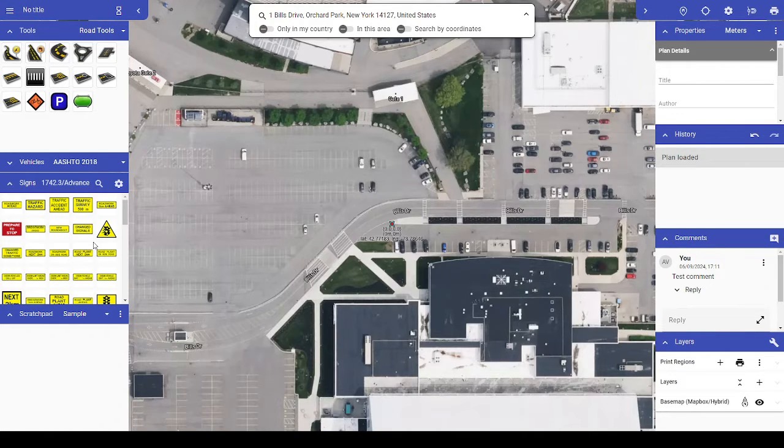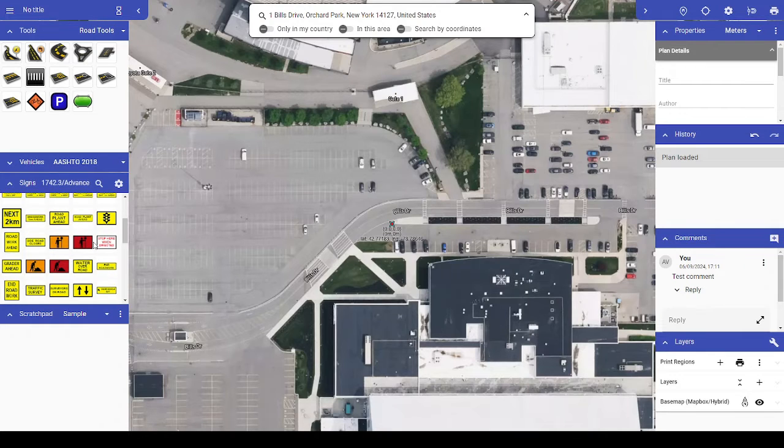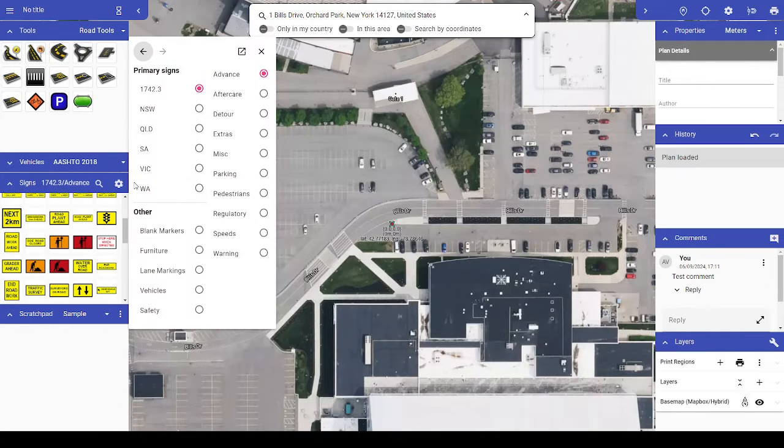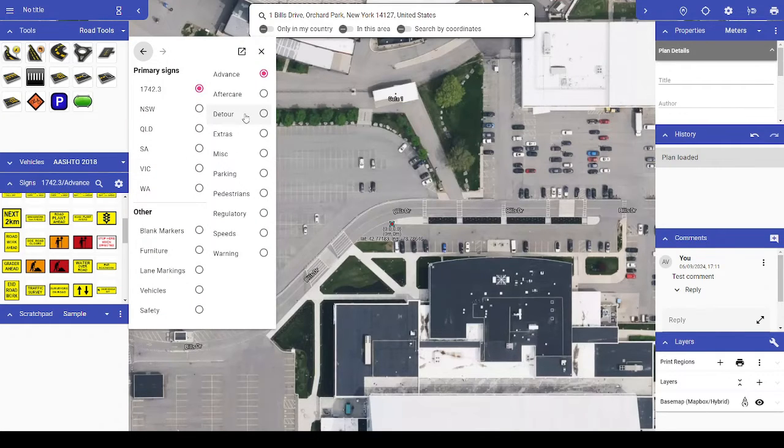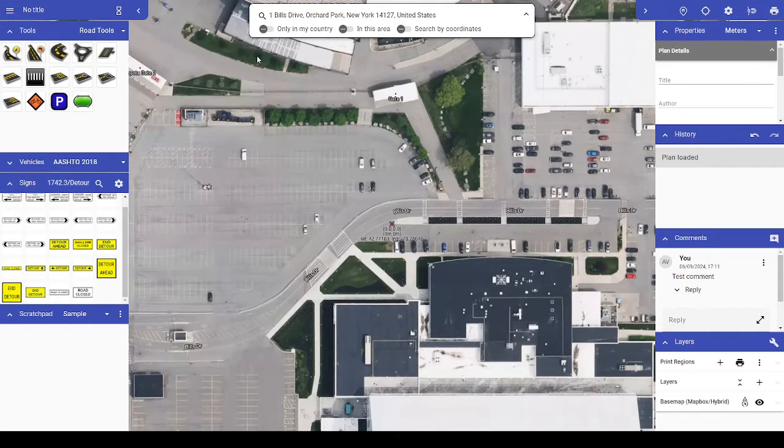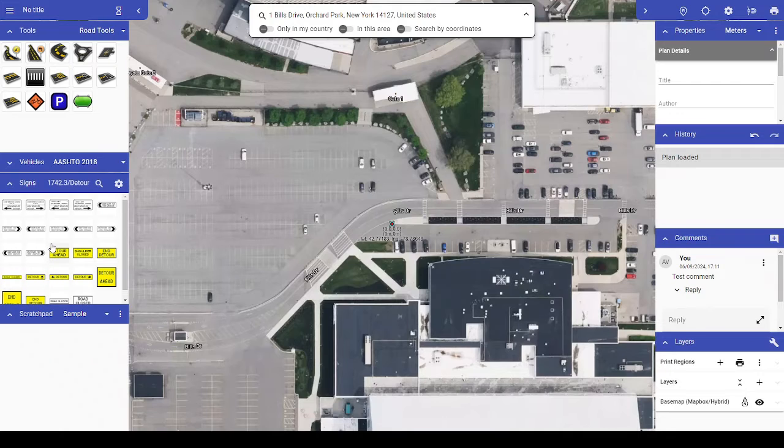all signs within that category. To toggle between libraries and categories, click on the label for the selected library here. You'll then see the Signs window expand, allowing you to select a library and a category within it. Once you select the category, this window will disappear and those signs will appear in your Signs palette.